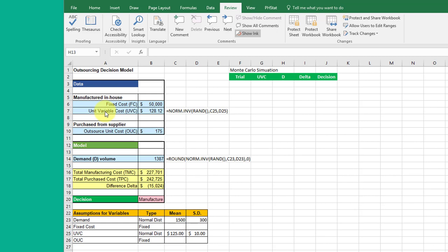We're changing the unit variable cost UVC and making it a normal distribution variable, and there you can see the random function which is critical to the simulation. Then we've changed the demand, also made it normal just for simplification here.